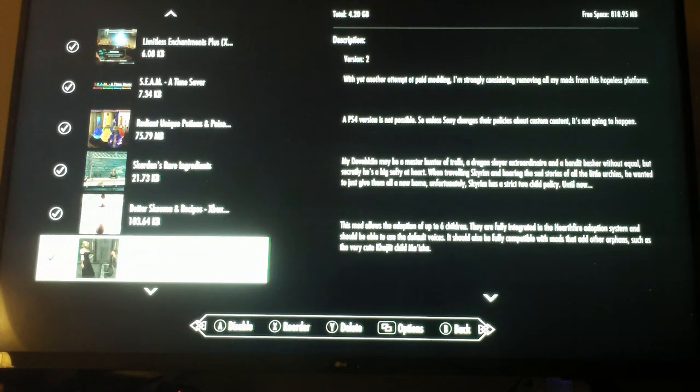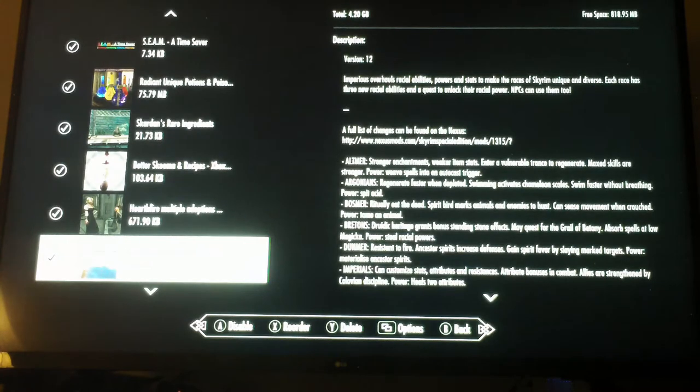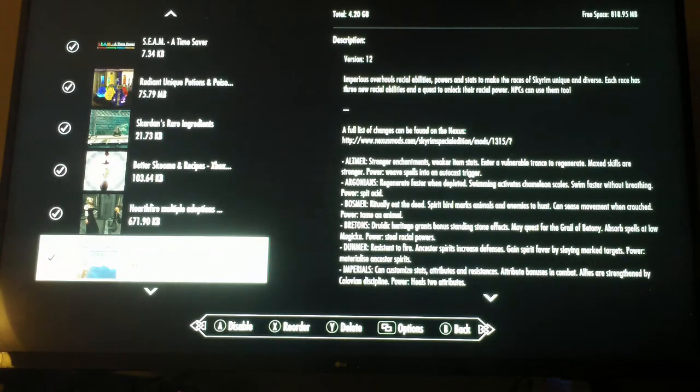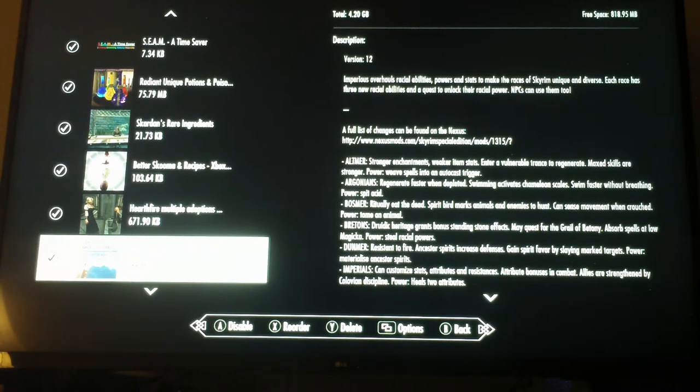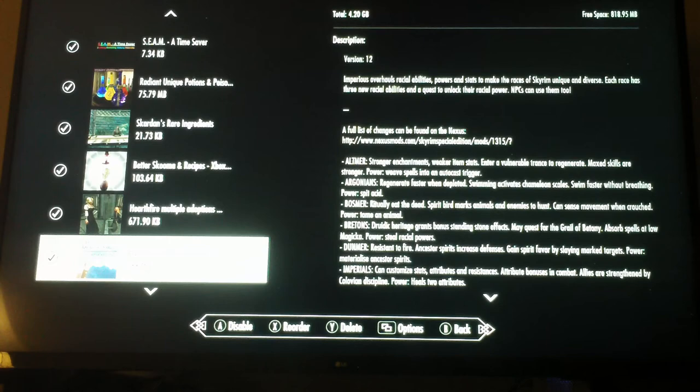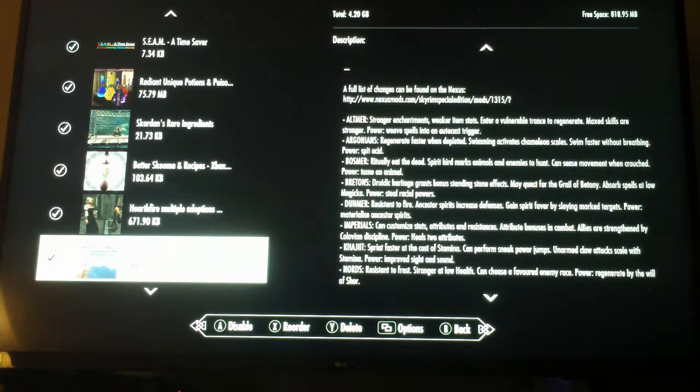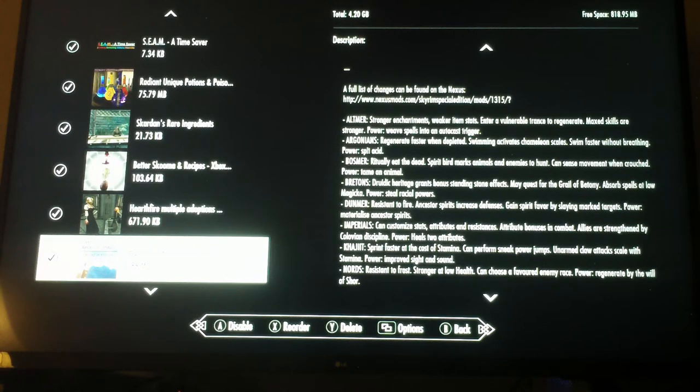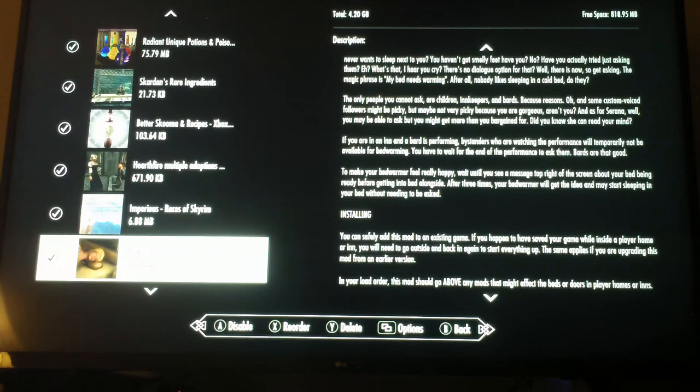Hearthfire Multiple Adoptions so you can have up to six children. Imperious Races of Skyrim - no matter what race you choose at the beginning of the game you have some really cool bonus effects with that race and abilities which you'll notice on your character. It makes the different characters more distinct from each other.